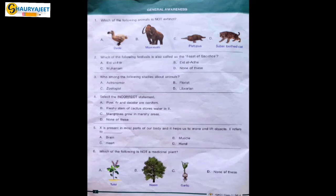Question 4: Select the incorrect statement. The statements are: Pine, fir, and deodar are conifers — correct. Fleshy stems of cactus store water — correct. Mangroves grow in marshy areas — correct. Every option is correct, but they asked us for incorrect statements, so the correct answer is none of these.